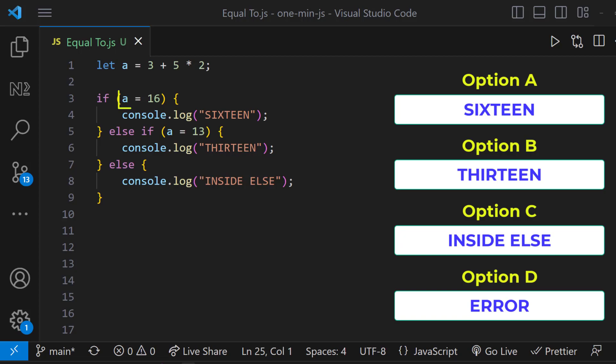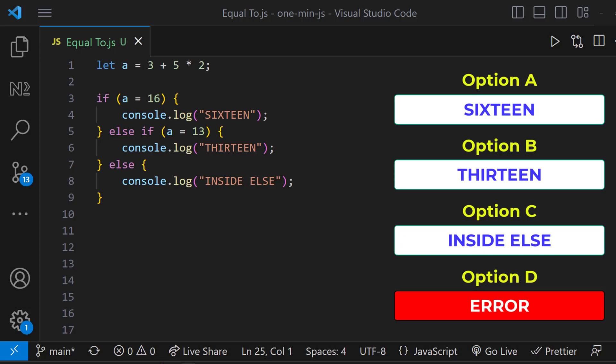But have you noticed this? We have only one equal to. So you may get a doubt whether this program runs correctly. Yes, this will run without error. So option D is wrong.